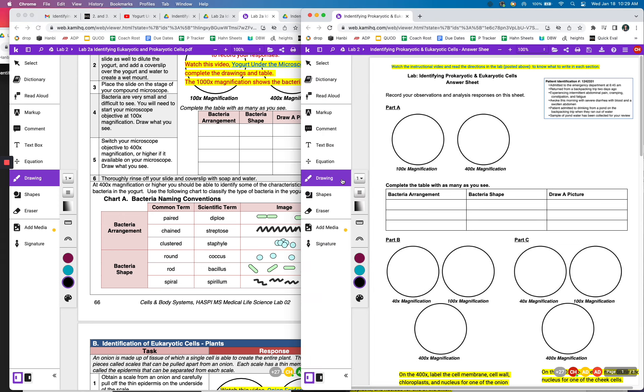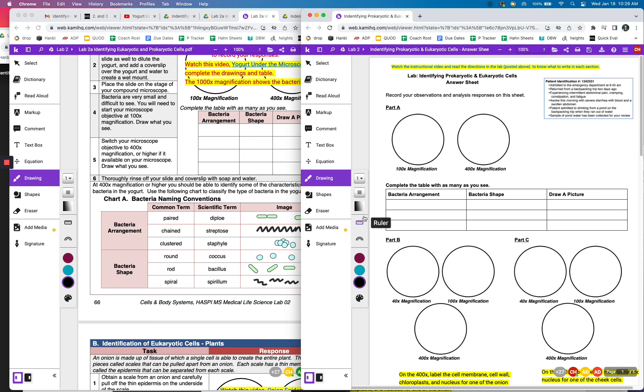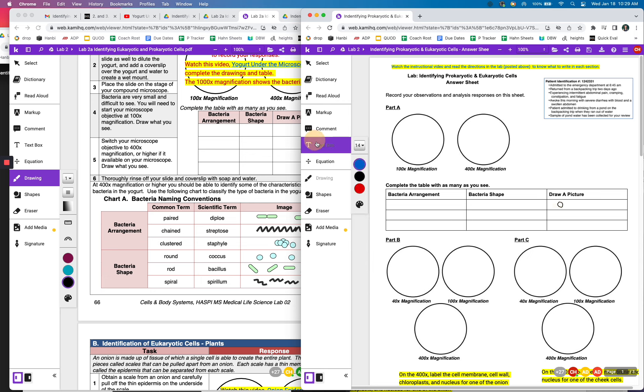And to draw, you can just click drawing and then hopefully you can just draw like that. And then if you want to write in the box, you can click text and you can type like that.